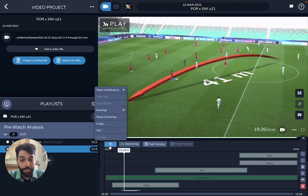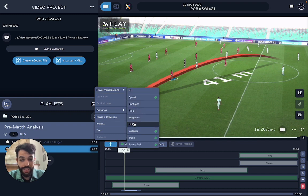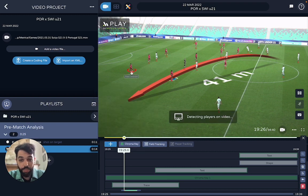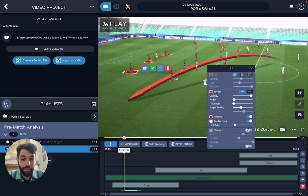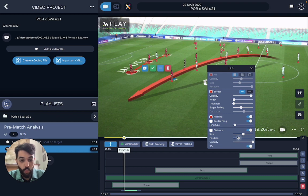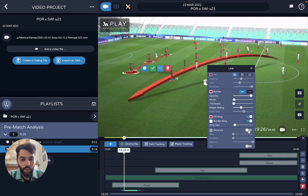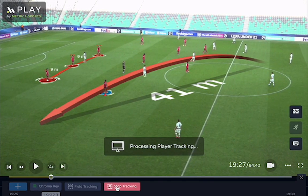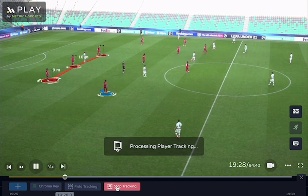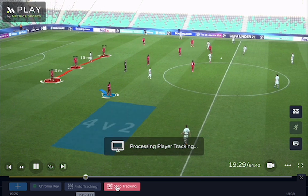The same thing happens if you want to link some players — for example this one, this one, and this one. Now you have the ability to showcase the distances between them. You can put it in 3D or not if you want it to be a bit more visual. Once that is done, press player tracking and it will follow the players for as long as they are in the video.